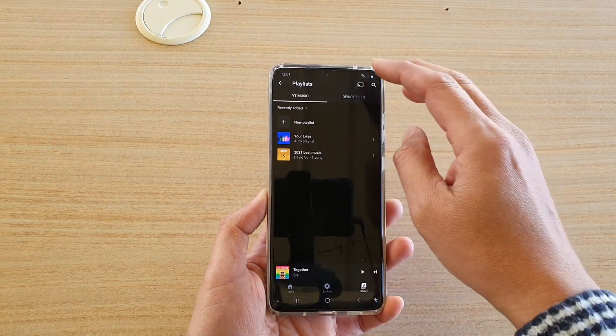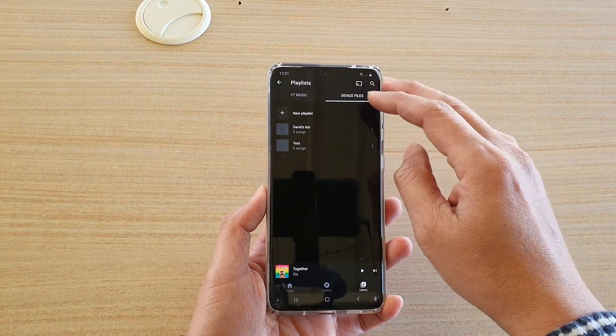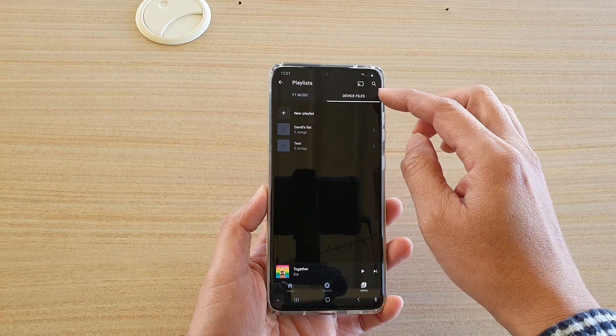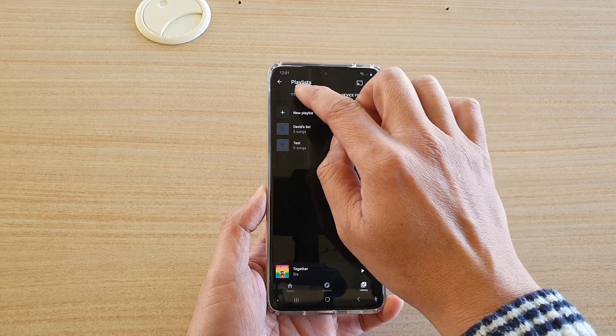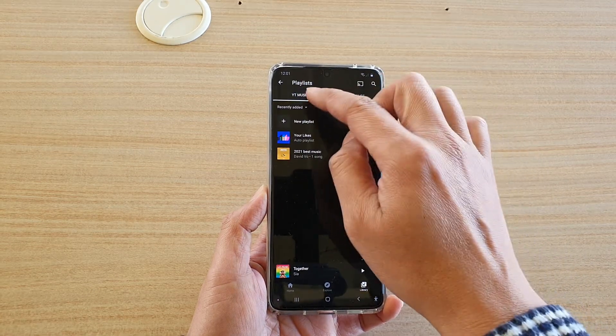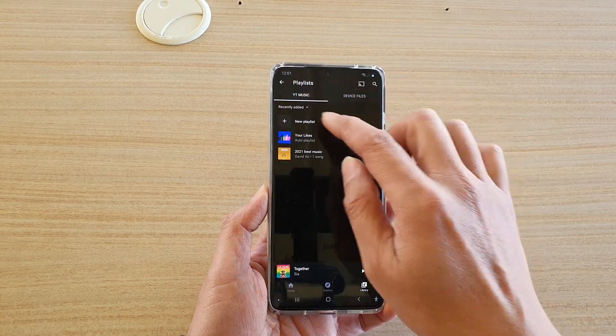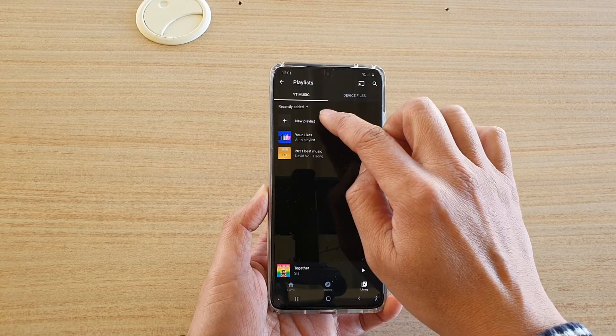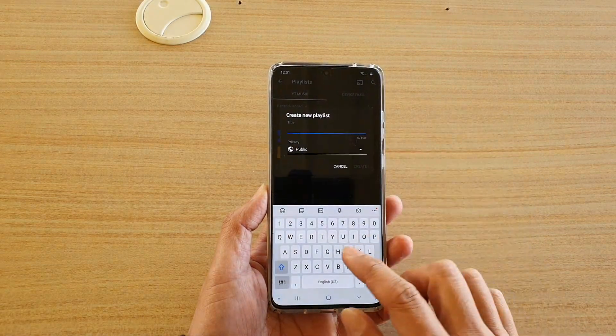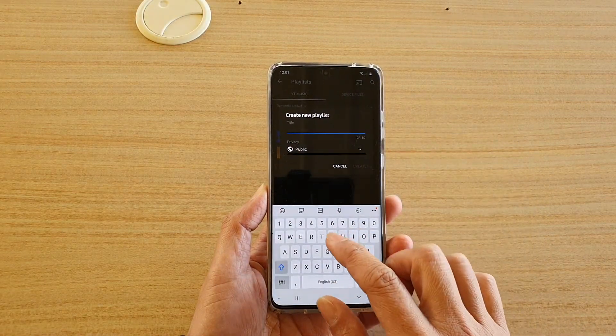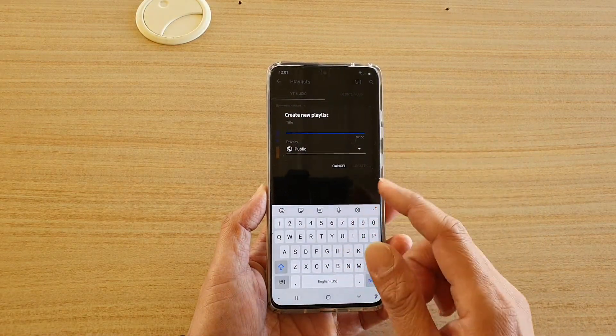Or you can create a playlist that is for your device files. So let's first create a YouTube music playlist. So tap on new playlist and here you can give it a name.